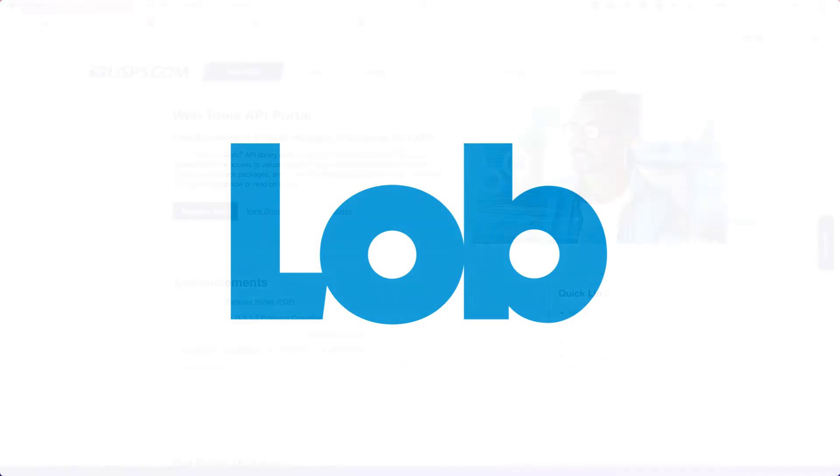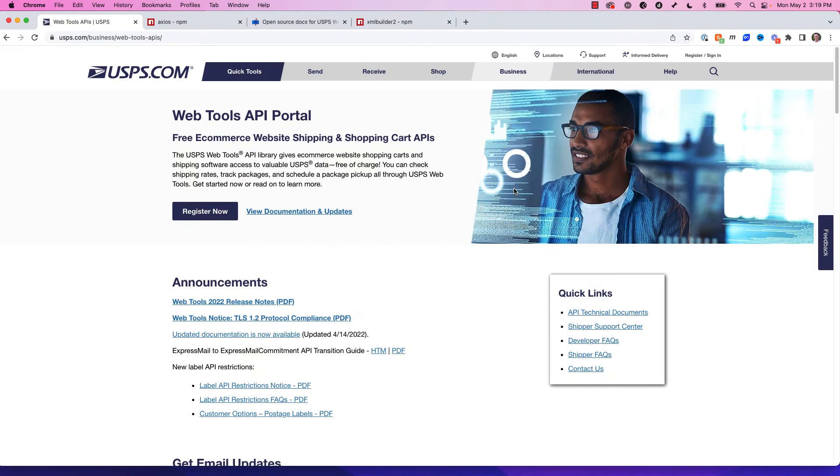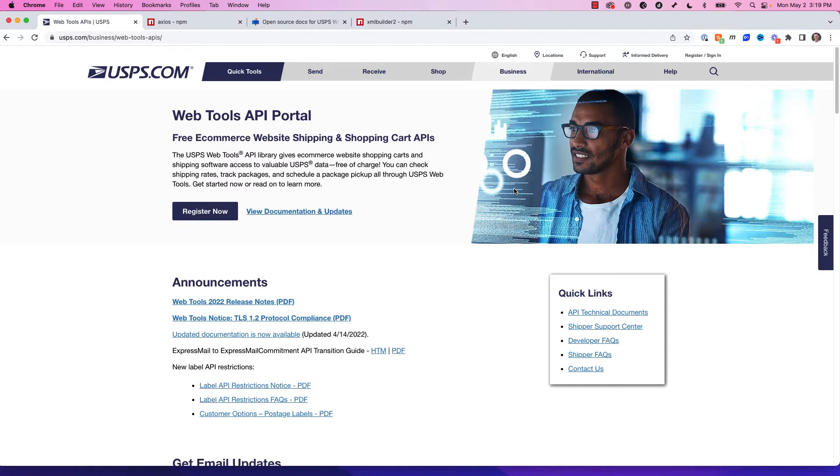In this video, we are going to look at the U.S. Postal Service Web Tools APIs. We are going to specifically explore the address verification endpoint, but everything you see today you can apply to the other Web Tools APIs, and we will be working with JavaScript and Node.js.